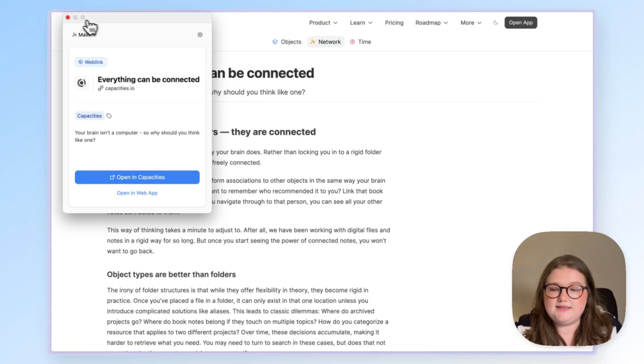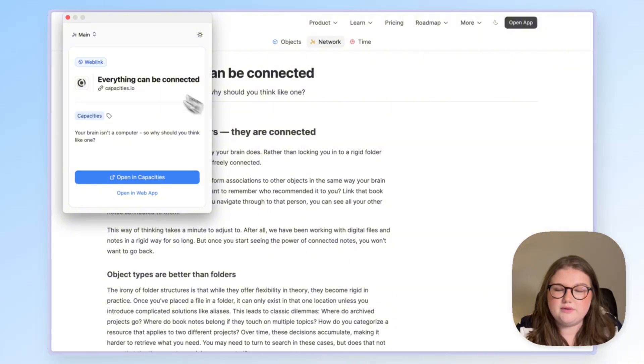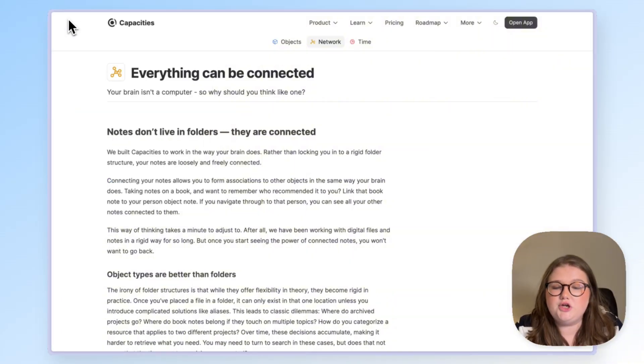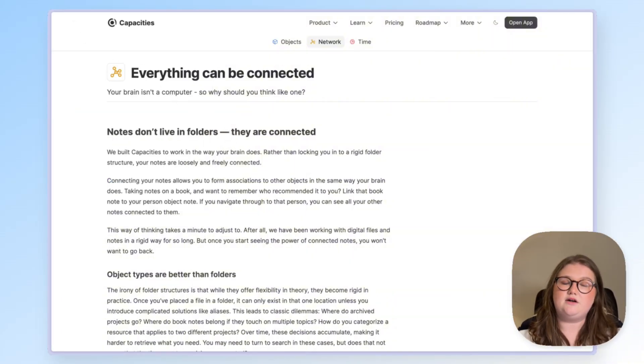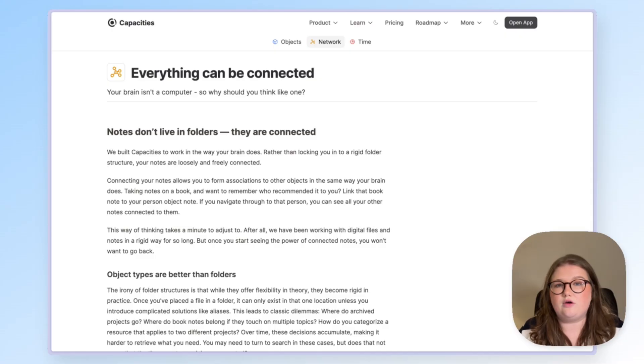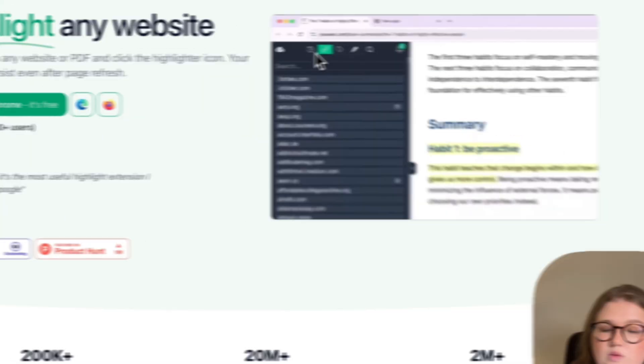But you might find that instead of capturing the link and general notes about the page you might want to capture highlights specifically. If that is the case for you, you should look at our Web Highlights or our Readwise integrations. We will start with the Web Highlights integration.